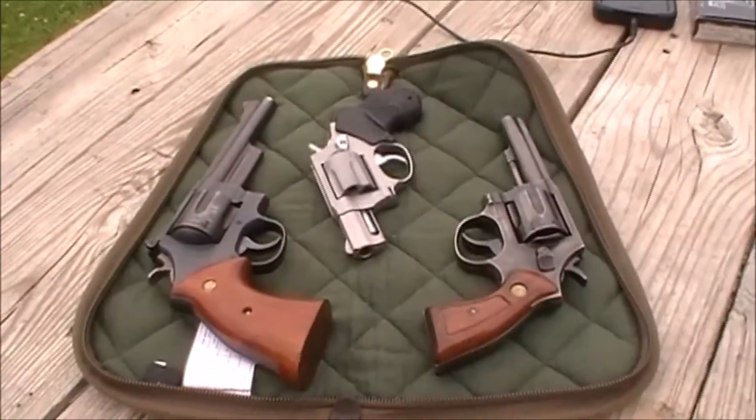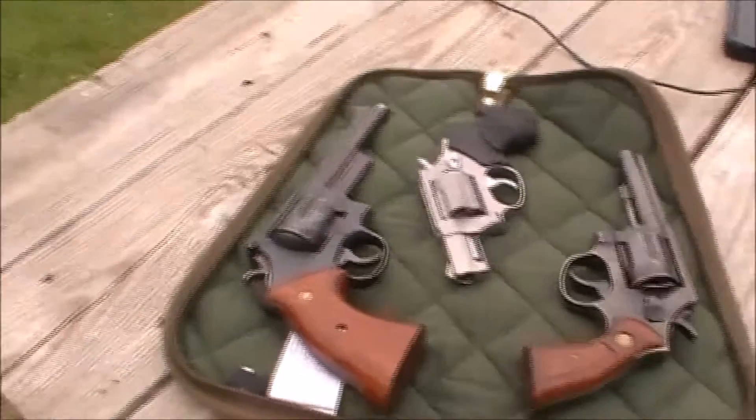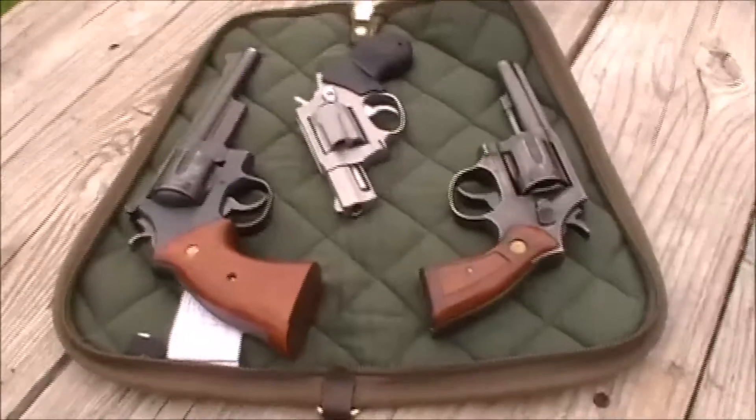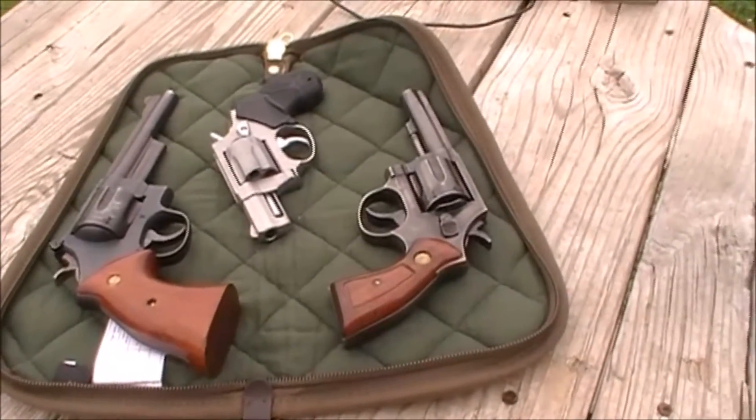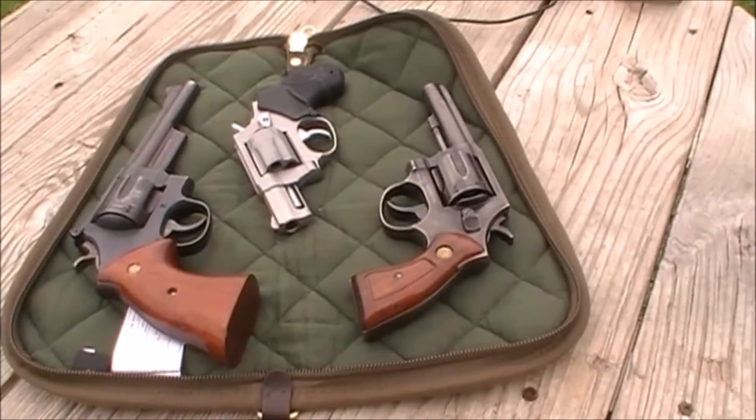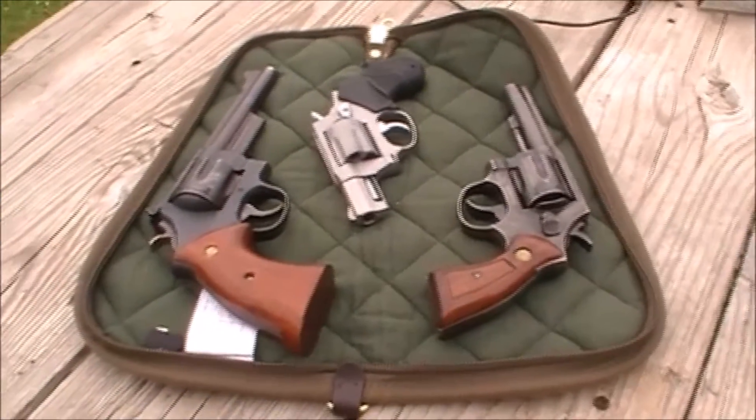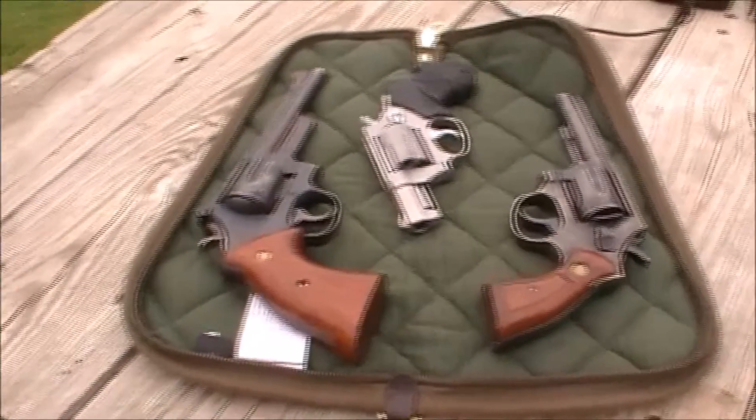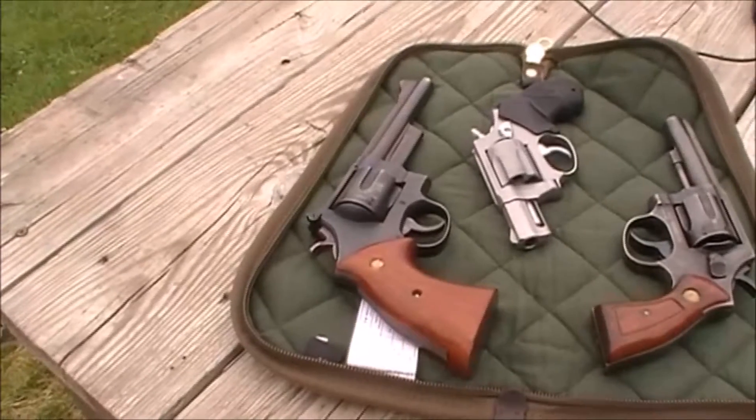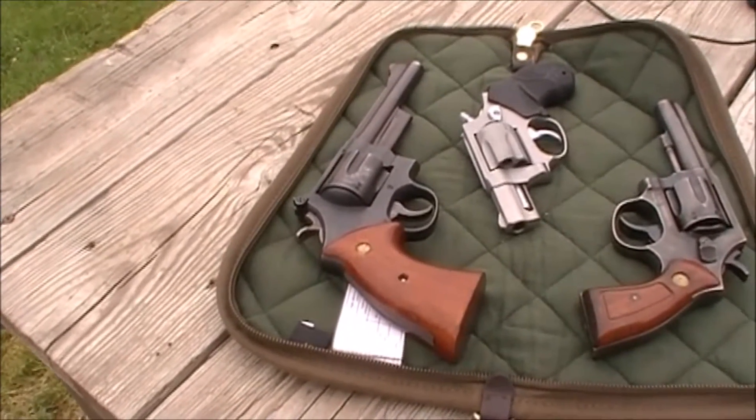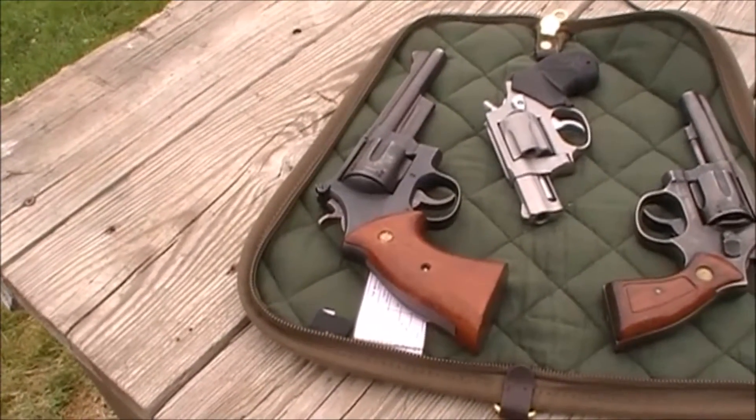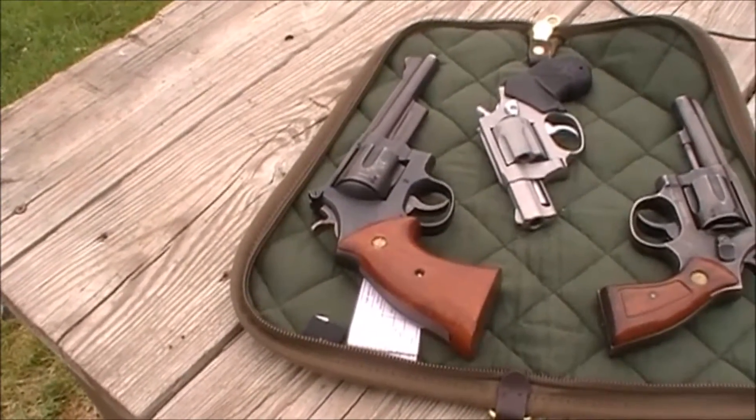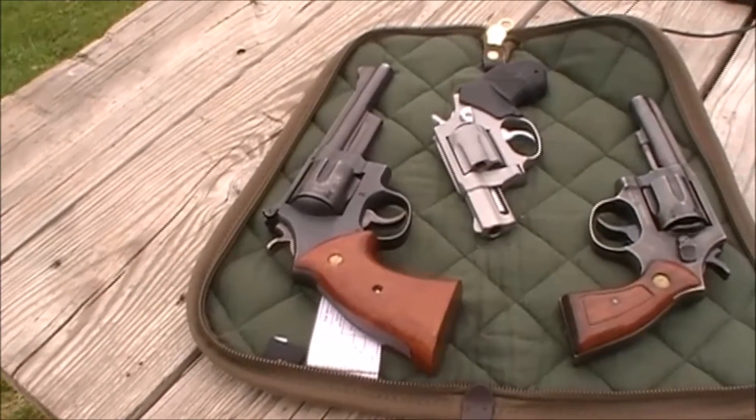I have a Taurus Model 82 to the right there, a four inch barrel. And my Smith & Wesson Model 28 Highway Patrolman, and that's got a six inch barrel.